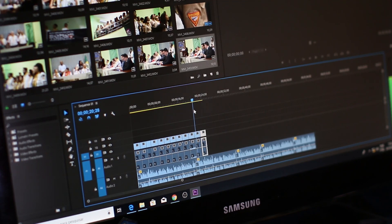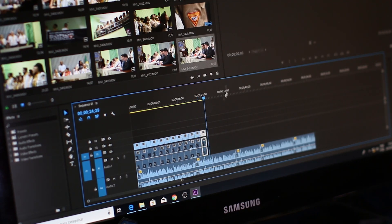Hello everyone and welcome back to a new video on Usman Explains. In today's tutorial, I'll show you how to create a stunning mirror text animation in CapCut PC. Let's dive right in.